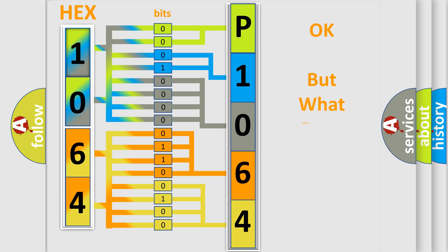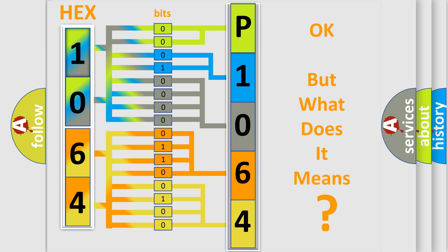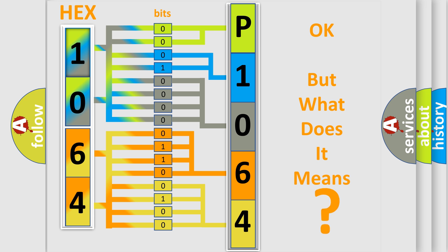The number itself does not make sense to us if we cannot assign information about what it actually expresses. So, what does the diagnostic trouble code P1064 interpret specifically for Jeep car manufacturers?